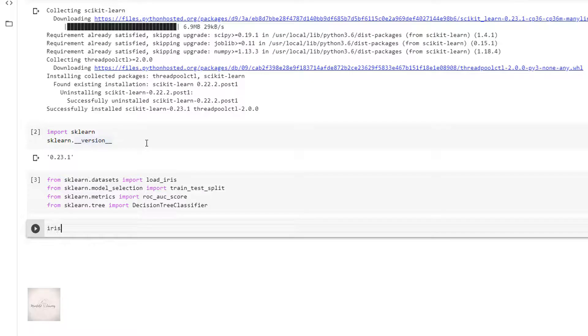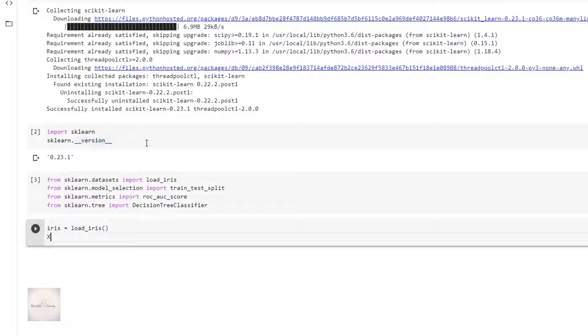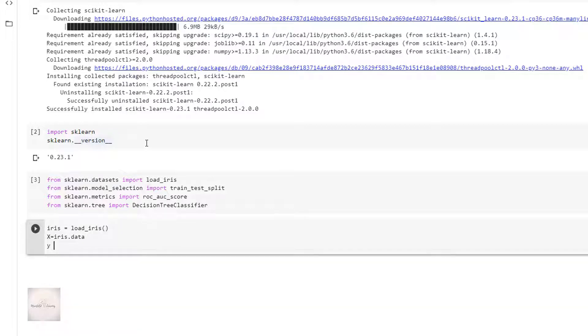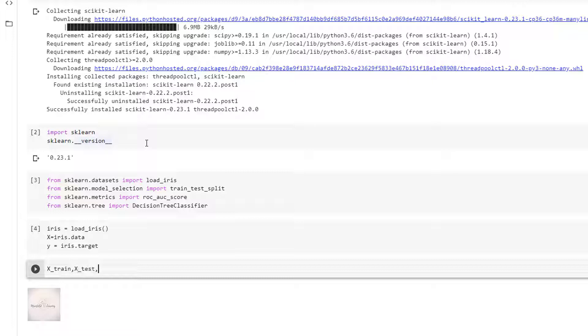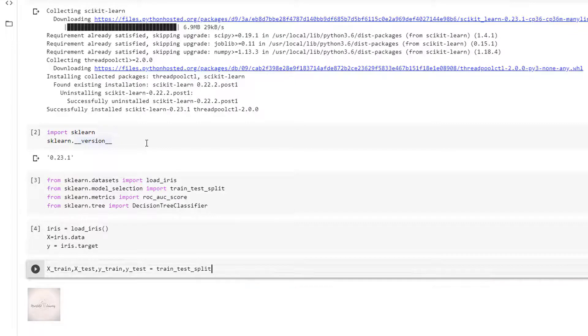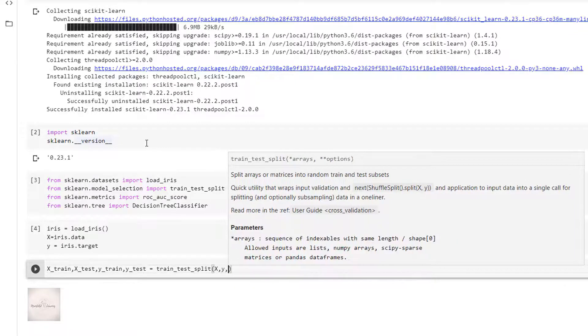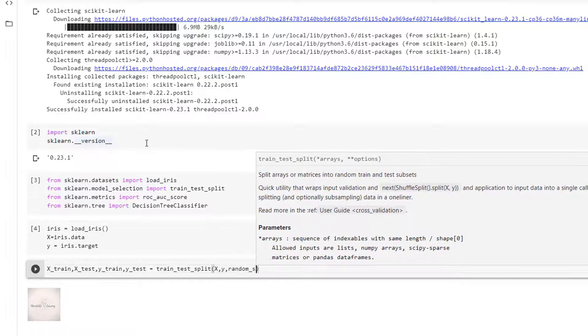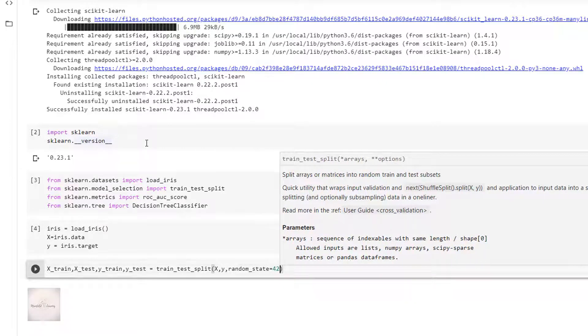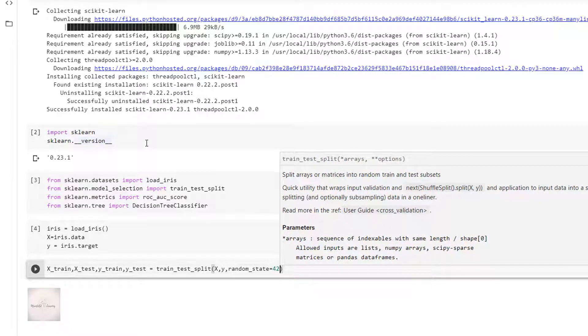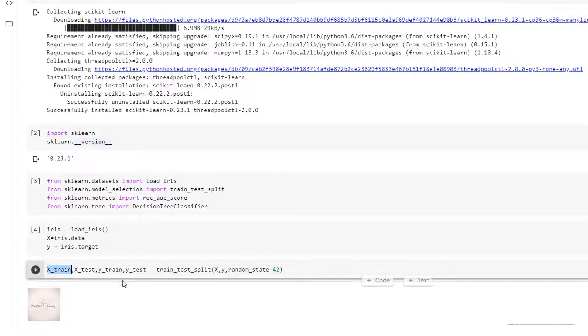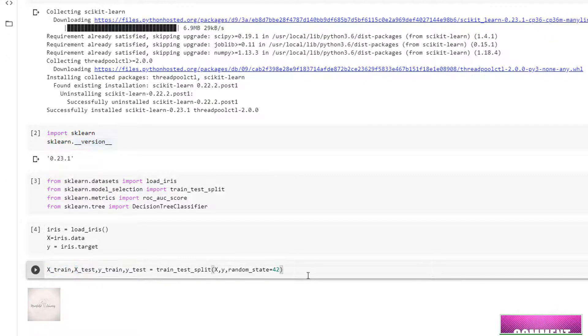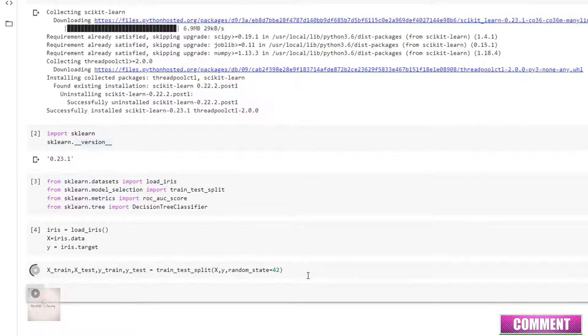I'm importing the necessary libraries. I'll load my dataset: iris equals load_iris. I'll separate x and y as x equals iris.data, y equals iris.target. I'll then perform the split: x_train, x_test, y_train, y_test equals train_test_split of x, y, random_state equals 42. I'm splitting my entire training set into training set and test set.